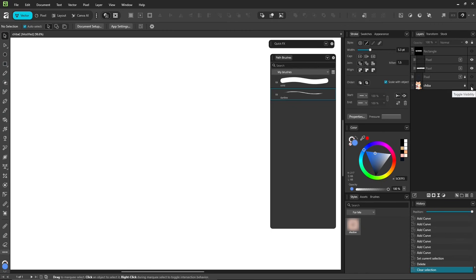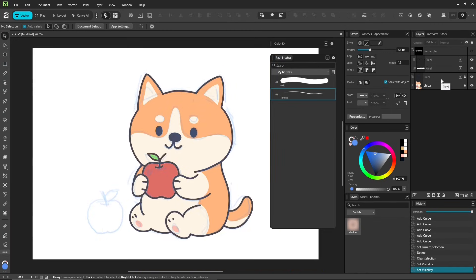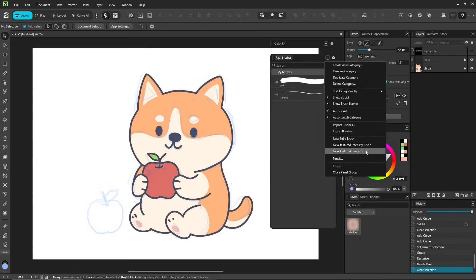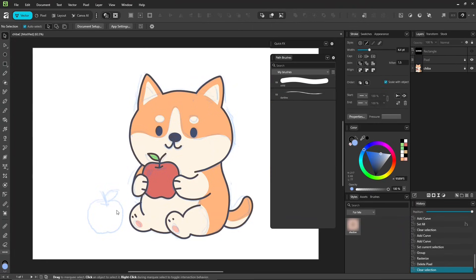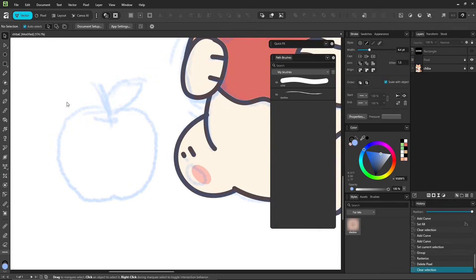Next, Textured Image Brush. This one turns an image into a brush, using all its tones and colors. You can paint something yourself or crop part of an image. Let's try drawing an apple.